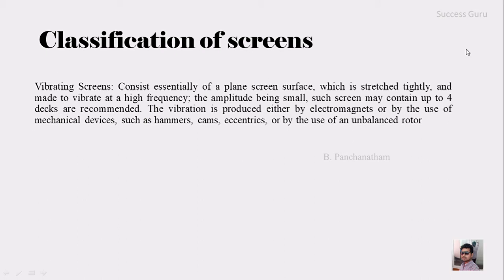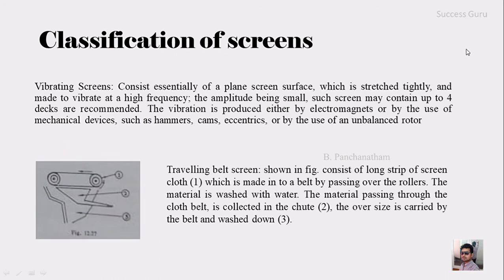The last one is the traveling belt screen, as shown in the figure. It consists of a strip of screen cloth, marked as number one, which is made into a belt by passing over the roller. The material is washed with water; material that passes through the cloth belt is collected in a chute, marked as number two, and the oversize is carried by the belt and washed down under the tree. The fine size passing through the cloth is captured in the chute, and the coarse size is lifted out.